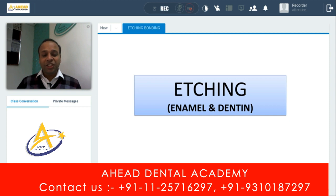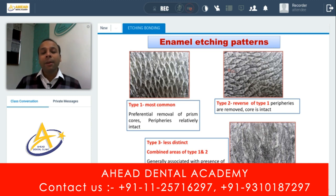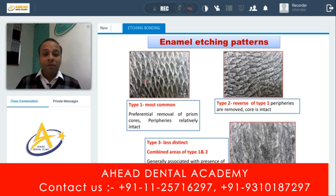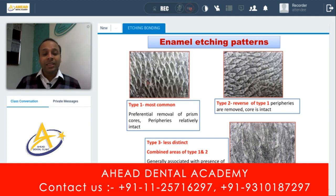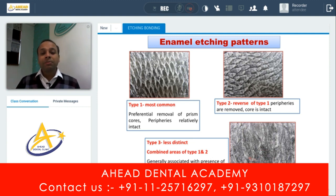Now let's discuss etching in enamel and dentine. There are three types of etching patterns seen on enamel when we apply 37% phosphoric acid for a minimum of 15 seconds. In Type 1, there is preferential removal of prism cores — the center appears black while peripheries remain intact. This is the most common and most desirable pattern for bonding. Type 2 is the reverse of Type 1 — the center is intact and periphery is removed. Type 3 is a mixture of both.